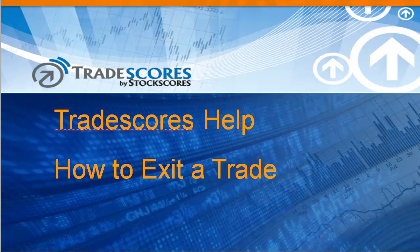Welcome to the Tradescores.com help video on how to exit a trade using the Trade Scores Simulator. The Tradescores.com simulator is helpful because it allows you to practice trading without risking your capital.